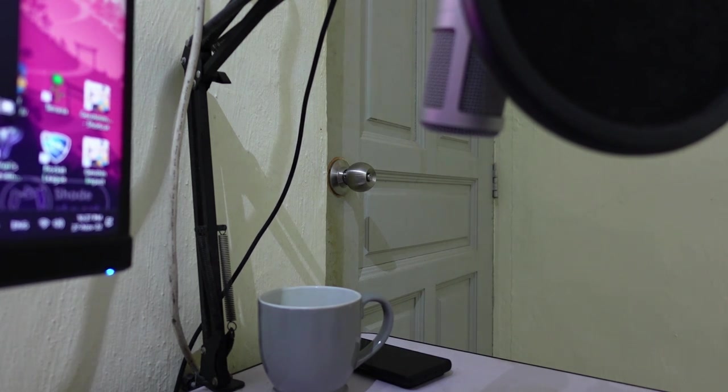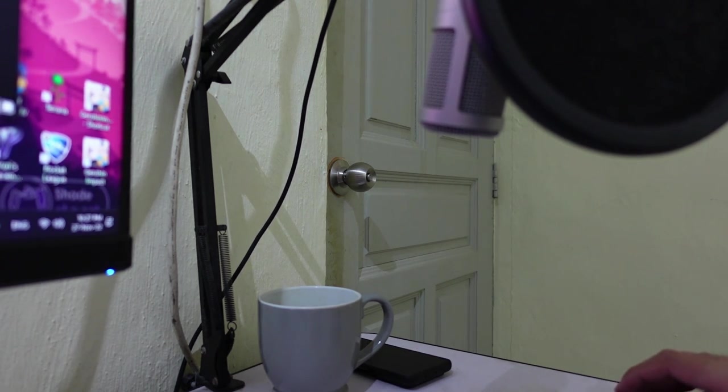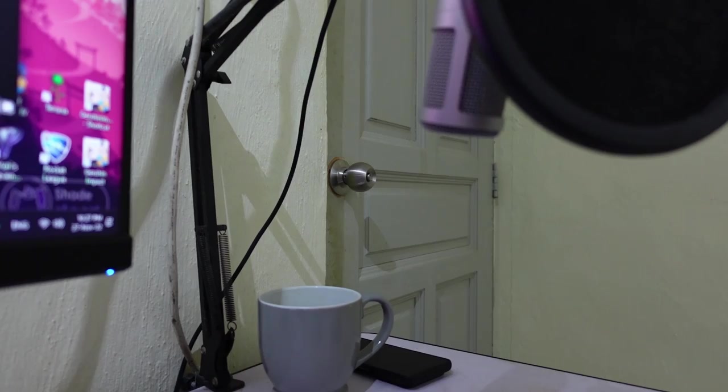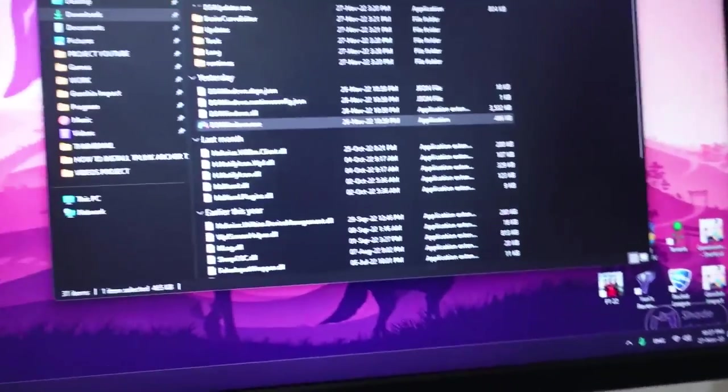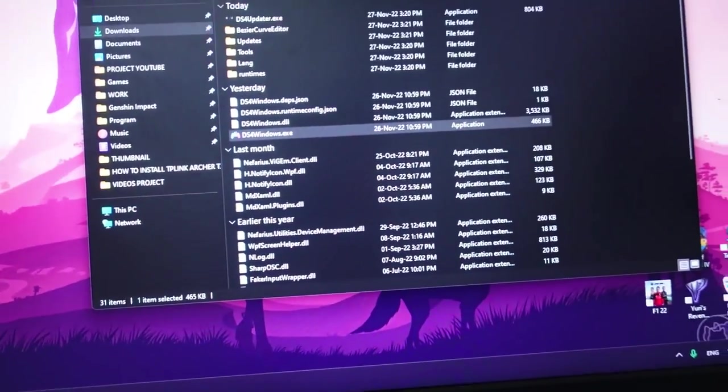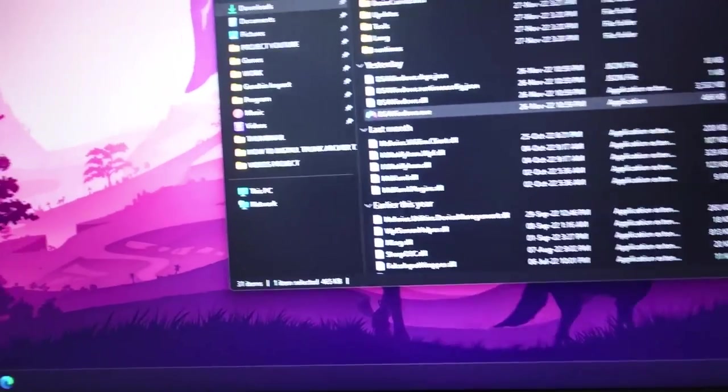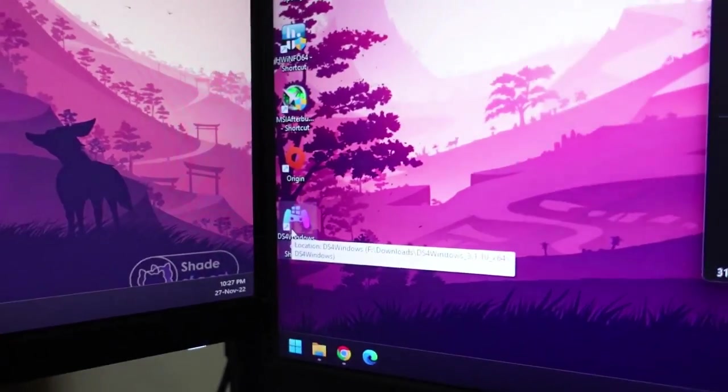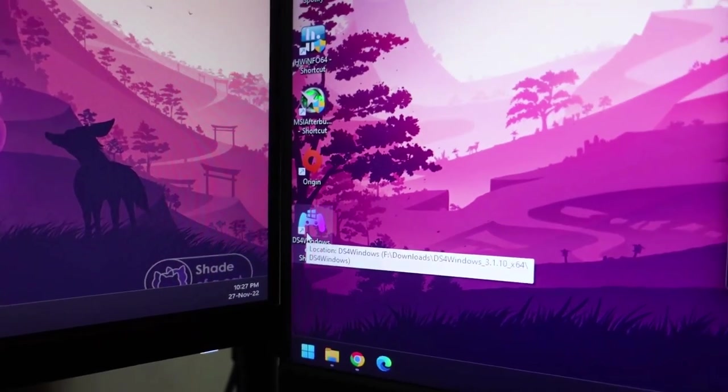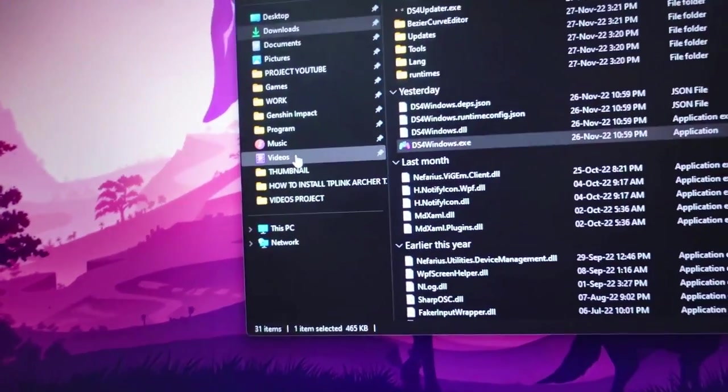To start off, before you connect your controller to your PC, I recommend you to always start it off with opening the program first.